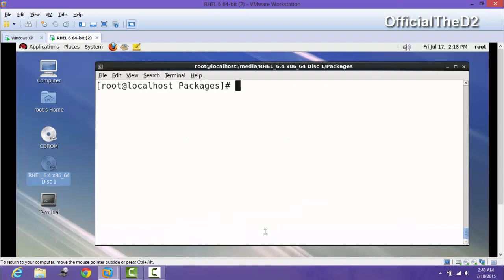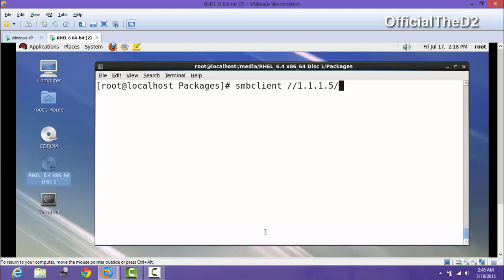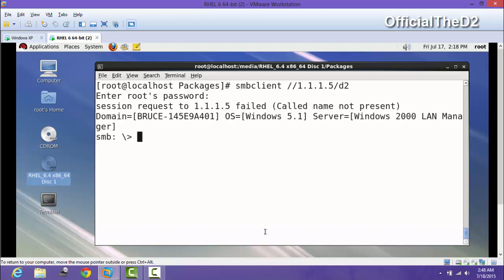Now we are going to access the files of Windows XP. I will run smbclient with the IP of Windows XP, which is 1.1.1.5, and slash the folder name which we shared - d2. It is asking for the root password of Red Hat. My password is 'a'. Now we have access.